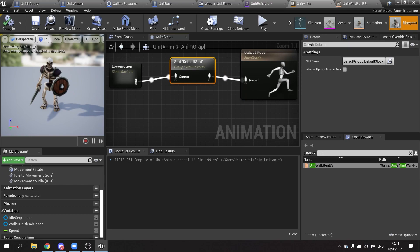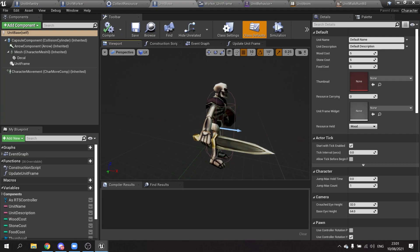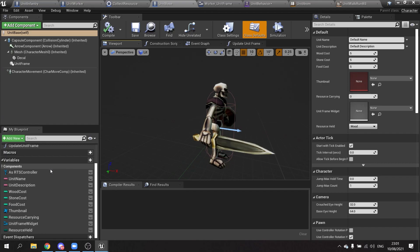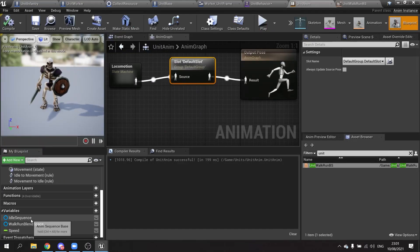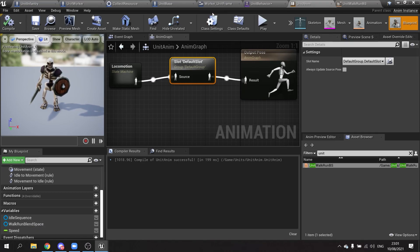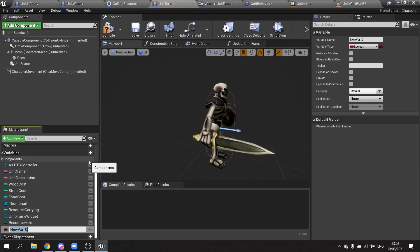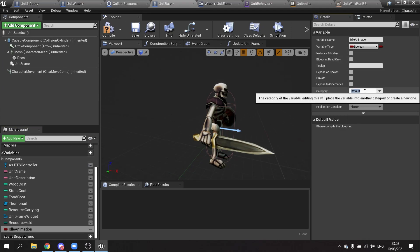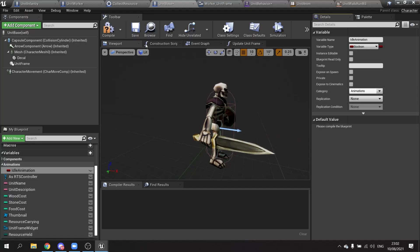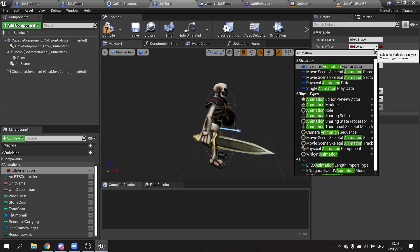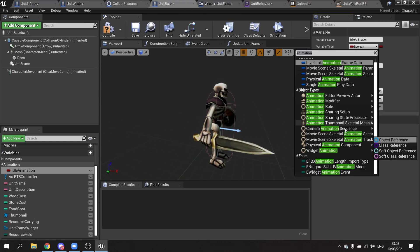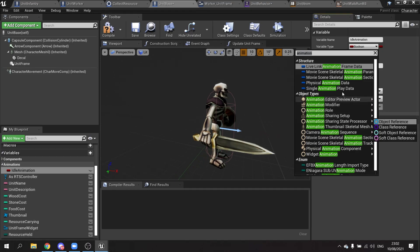Okay, so now if we go back to our unit base, which is the root object root character class, we're going to have a couple of variables in here. The variables are going to relate to our unit animations: idle sequence and walk blend space. So we're going to go to unit base and add a variable. This would be the idle animation and we'll make the category here animations, just so it makes it a bit easier to keep track of it.